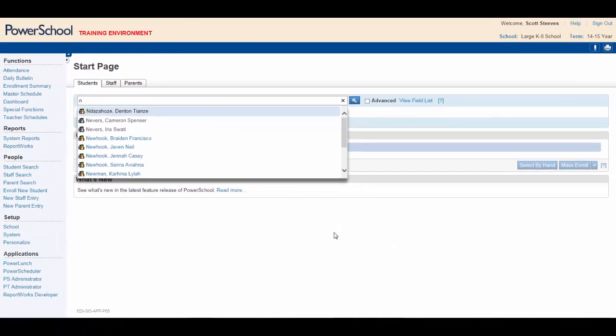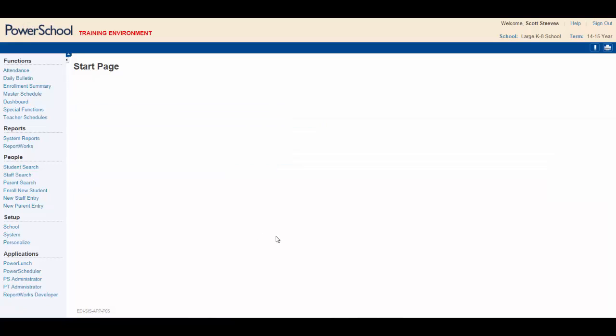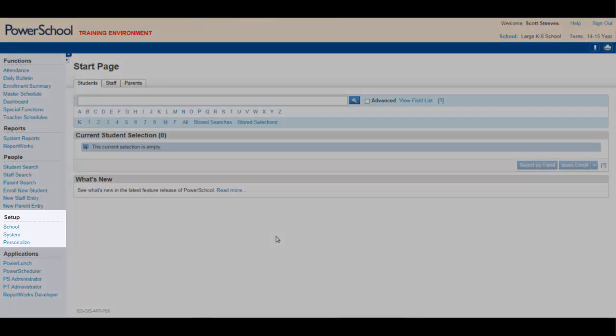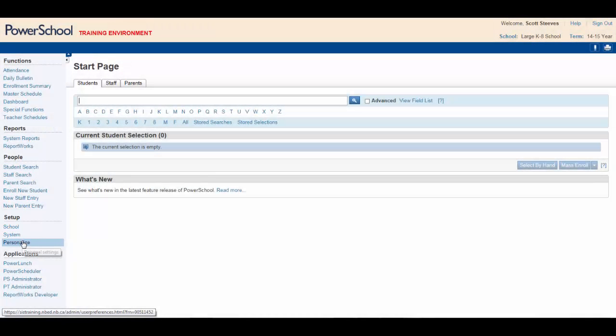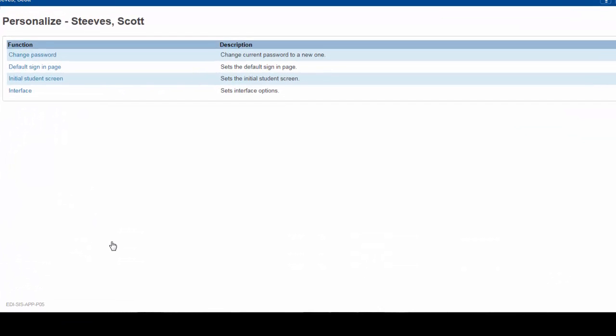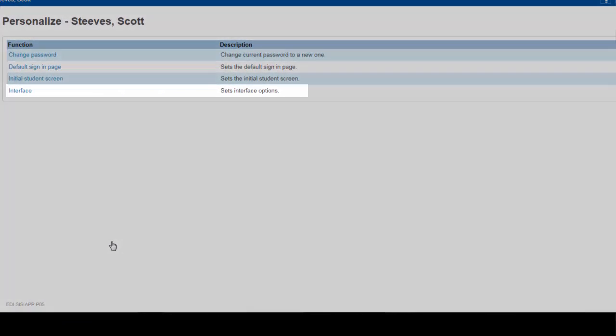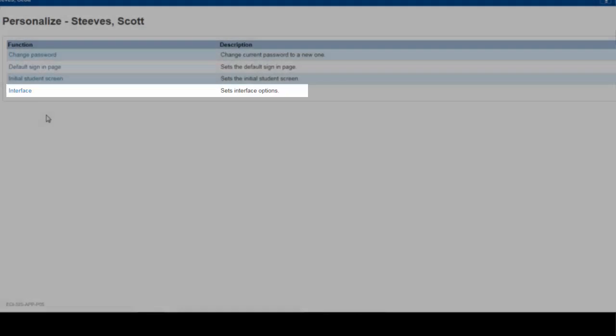Start by once again hitting the PowerSchool logo to refresh the page. Looking at the left side of the page, you see Setup. Click on Personalize. The Smart Search option is found in the Interface menu, so select Interface.